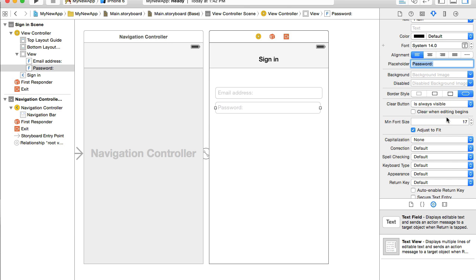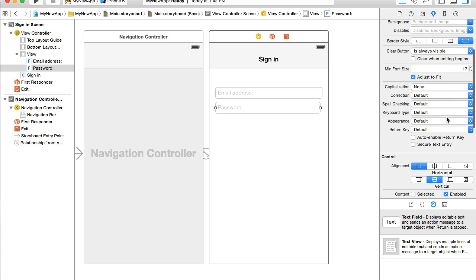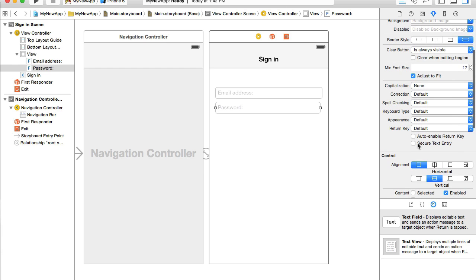And for the password text field, I also need to check this checkbox here secure text entry. This will make text field a password text field meaning that the value user types into this text field will not appear as clear text but will be replaced with the dots, bold dots.